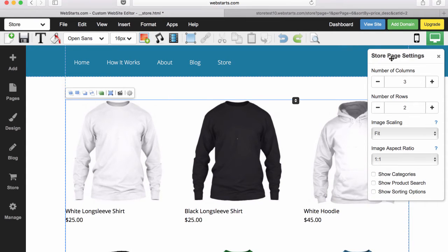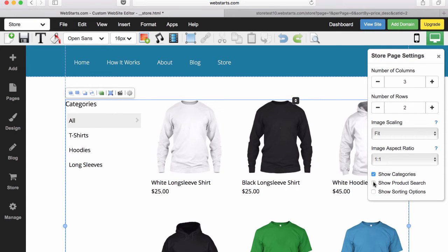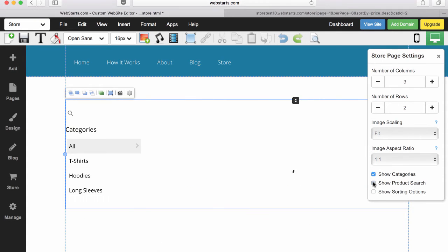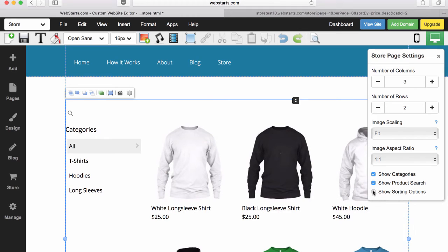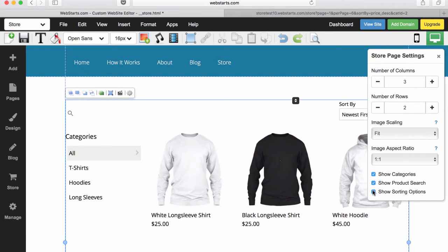Next, I move over to the store page settings panel and I enable my show categories option. Then I enable my product search option and finally my sorting options.